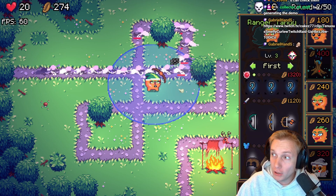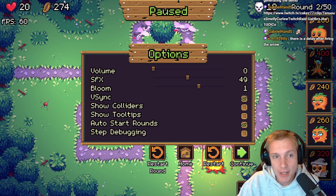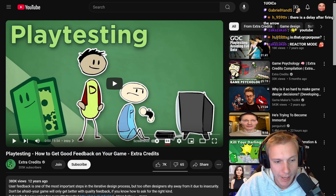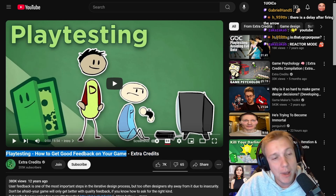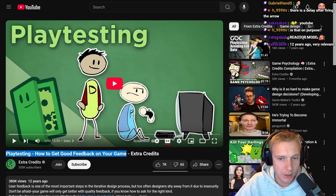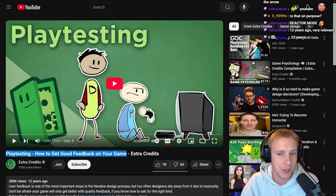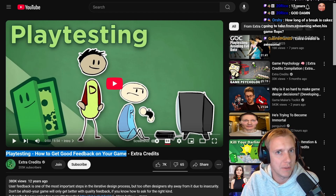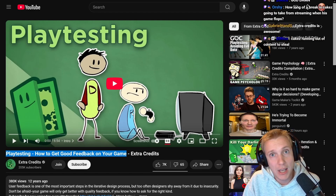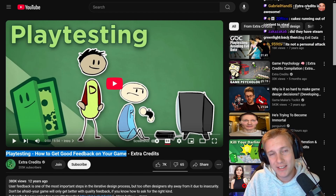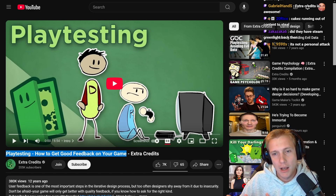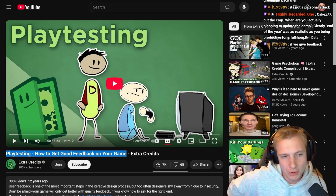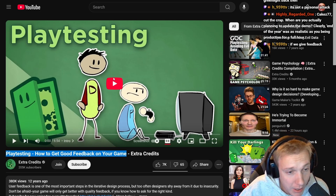I got linked a really cool video today which is exactly about that topic — playtesting for your game, essentially how to get good feedback. It's from Extra Credits and I want to watch it to see if we can learn something. One thing I already know is that you can collect data from players: how long they play, where they quit, how long they take per level. But statistics don't tell you much about the feelings people have.